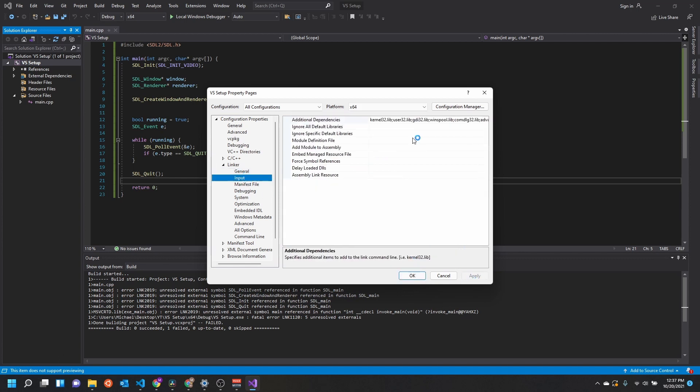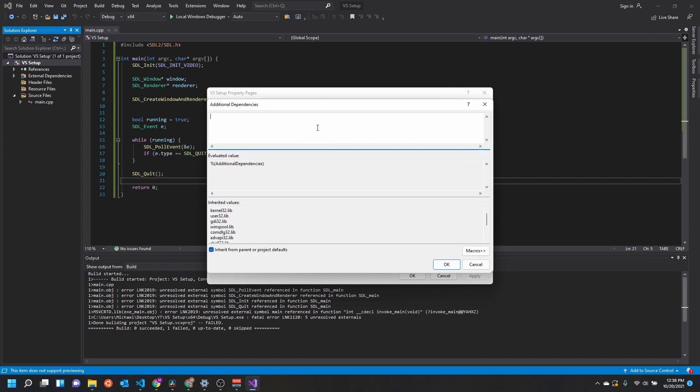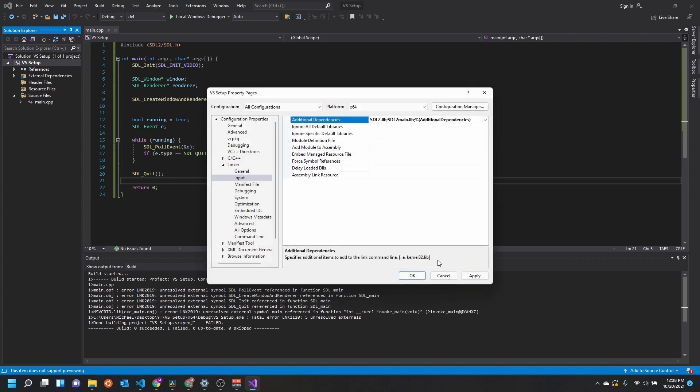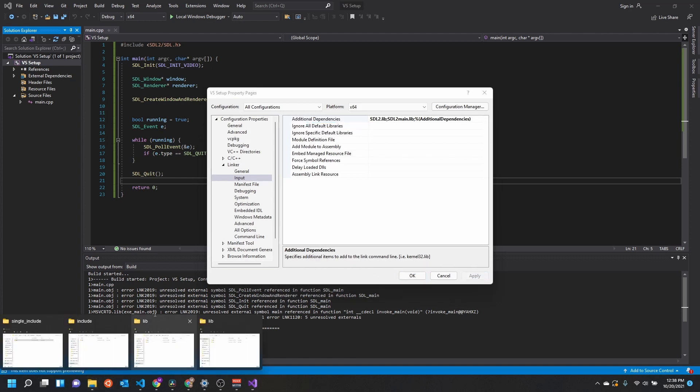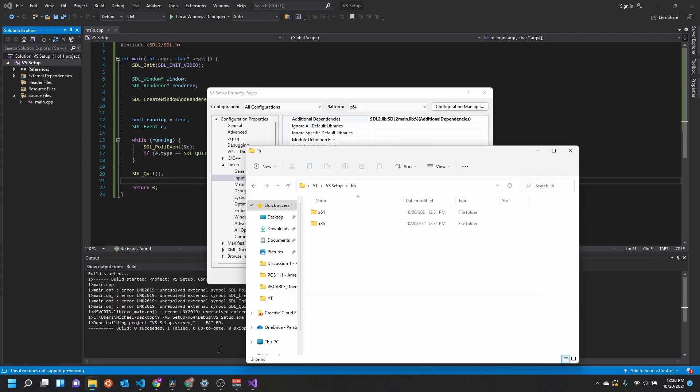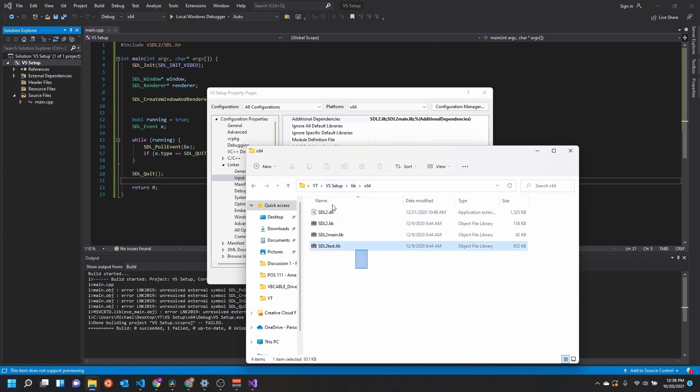One last thing before we are done: come over here to linker input, click on additional dependencies, go ahead and edit that, and we're going to type in SDL2.lib and SDL2main.lib. These are our library files and these are going to come straight out of this VS Setup slash lib and then whatever platform you're targeting. They just come right out of there.